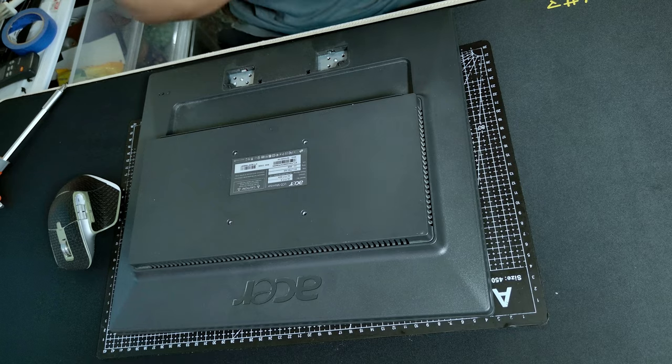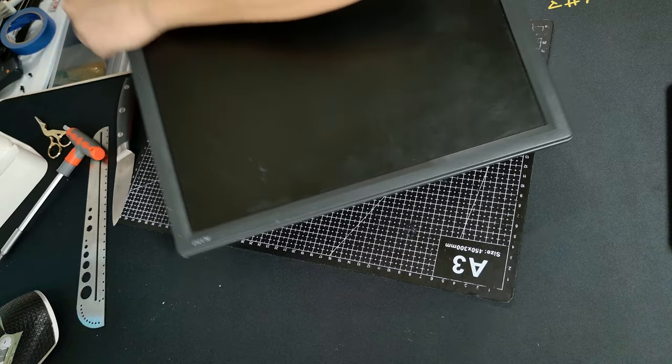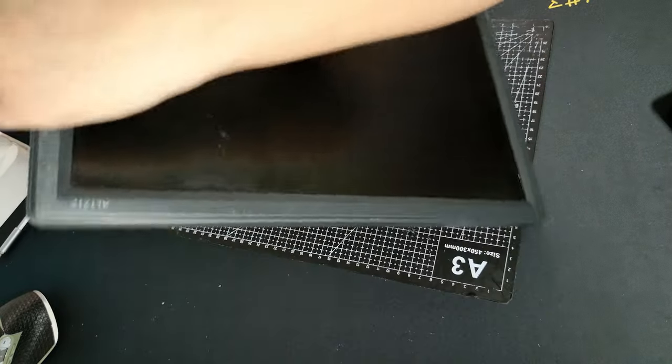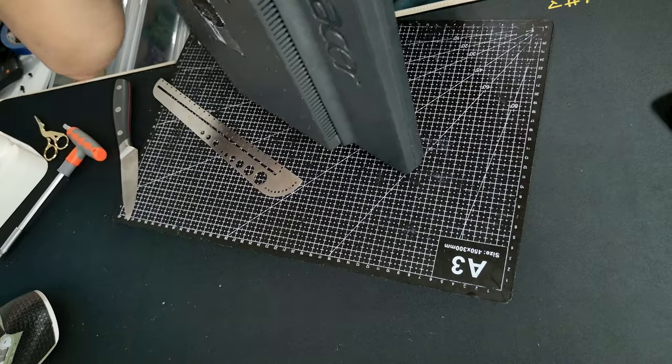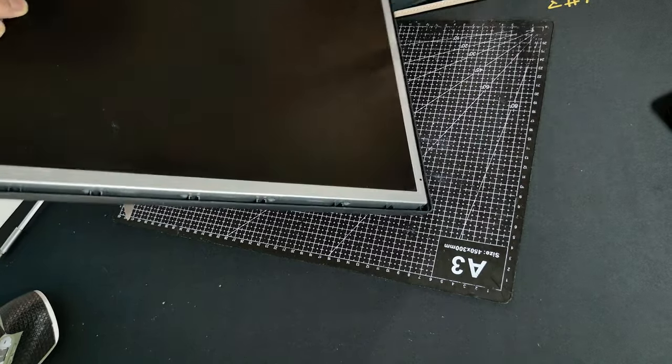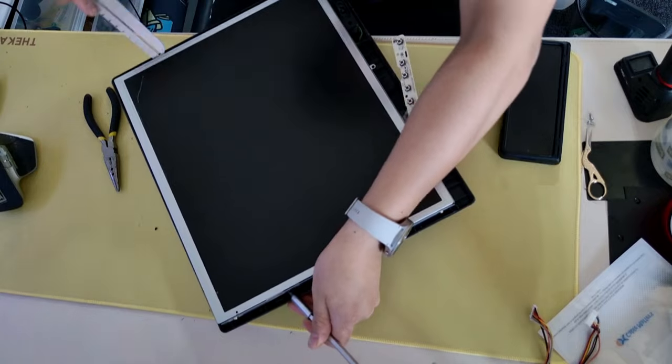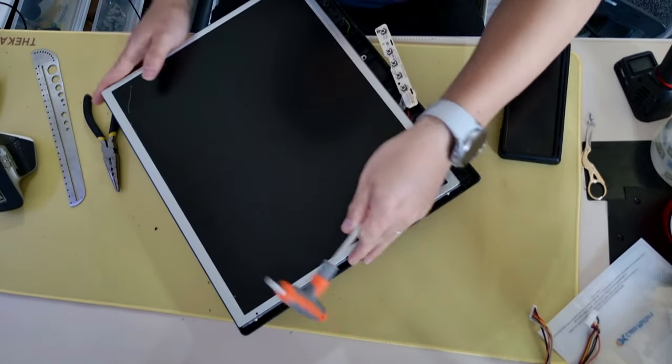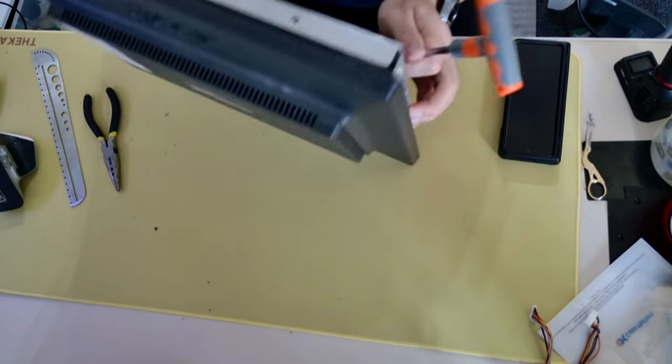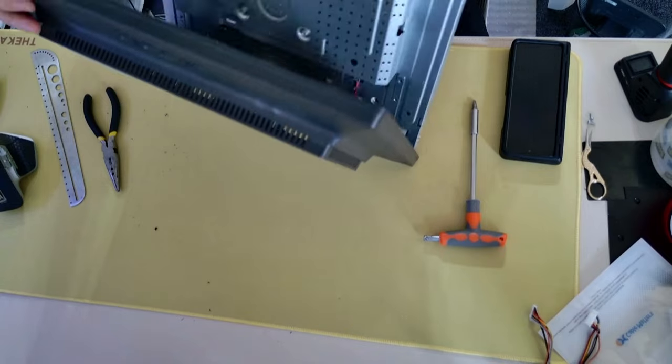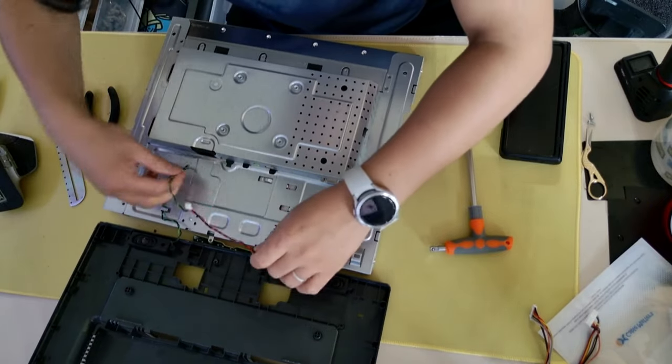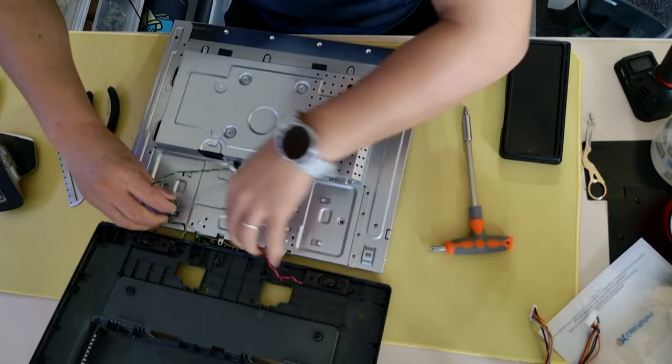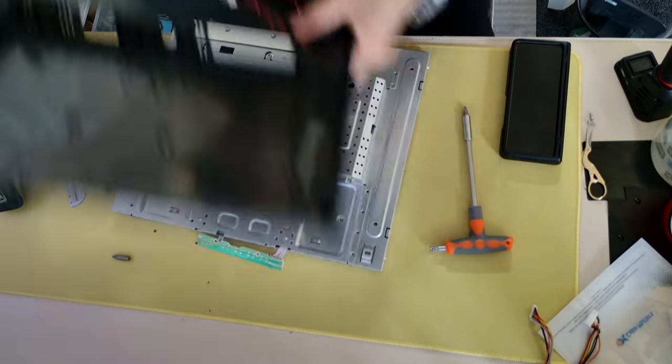The first thing you got to do is disassemble it. Make sure you check the assembly process for your monitor so you don't damage the cables you need for the build. Once you've got the back cover off, disconnect all the cables. You usually don't need the cables outside the metal cover.